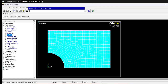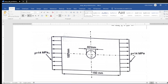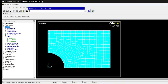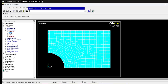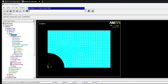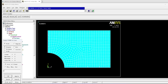Next, apply boundary conditions. The applied pressure is 14 MPa. Since we have taken a symmetric section, we apply symmetry boundary conditions. Go to Define Loads > Displacement > Apply > Structural > On Lines. Fix the left edge and the bottom edge with symmetry constraints. This is a very important step — applying symmetry BCs on the left and bottom edges.